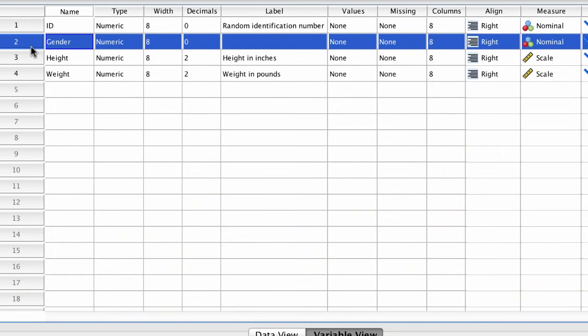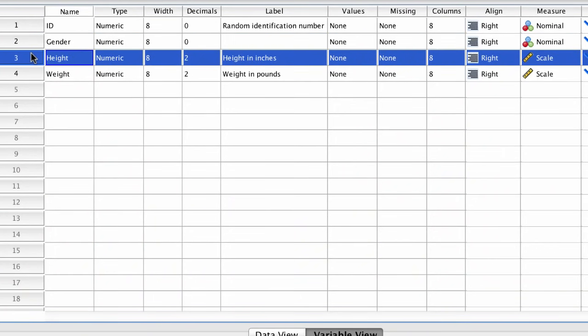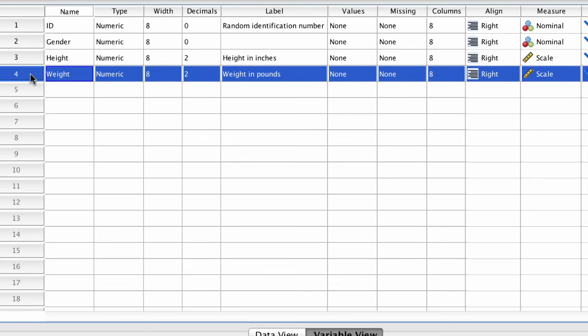These last two columns represent height and weight. Height and weight are both quantitative variables, not categorical — they're measuring something. They both have fixed intervals between the scores and they both have a meaningful zero. Both height and weight are set to scale, because they are both ratio level.